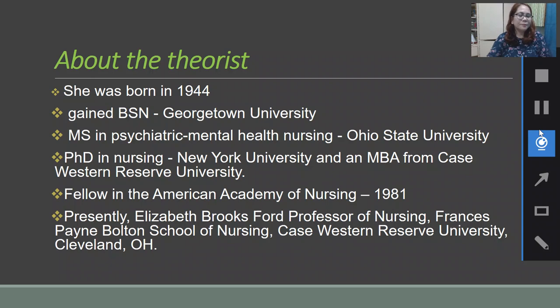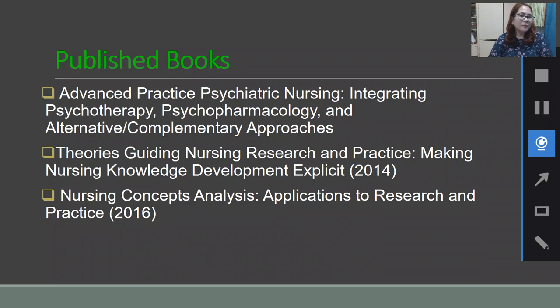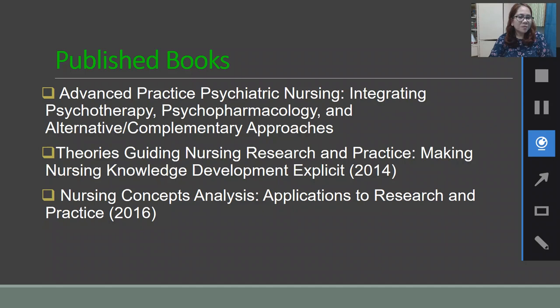She is also a writer. She published a book entitled Advanced Practice Psychiatric Nursing, which deals with integrating psychotherapy, psychopharmacology, and alternative or complementary approaches, published in 2012. Another book, Theories Guiding Nursing Research and Practice, focused on making nursing knowledge development explicit, published in 2014. And another book, Nursing Concepts Analysis, focused on applications to research and practice, published in 2016.